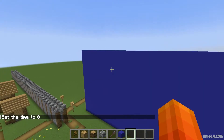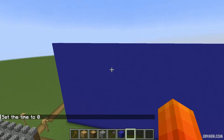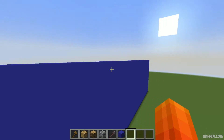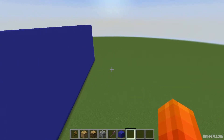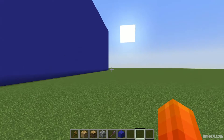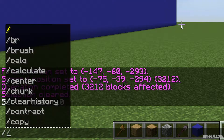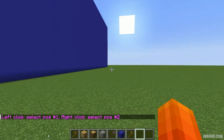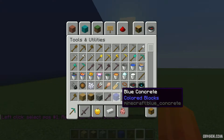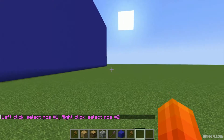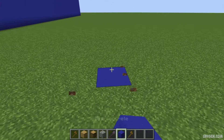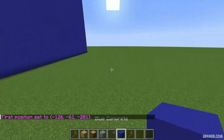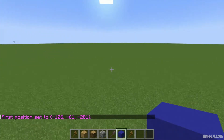Step number one: build the wall or the road with only one block. We use this as a base and we put texture on this base. How to do this? This is easy. Step number one: press the command //wand and press enter, and you receive your wooden axe. Now for example, as base material, we use blue concrete.